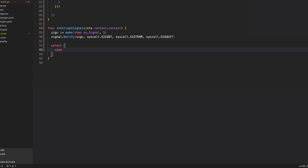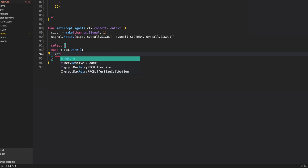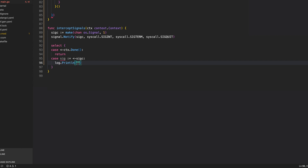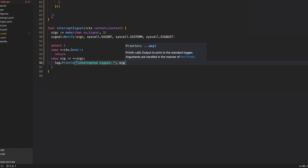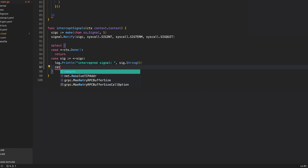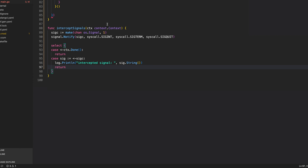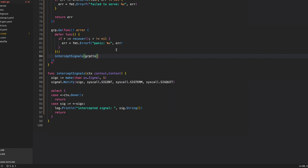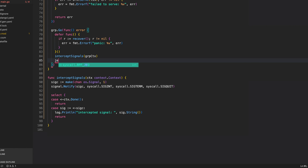Create a select statement with two cases: if context is done, return; if a signal arrives on the sigc channel, log the intercepted signal and return. Back in the second goroutine, call intercept_signals with the group context — this blocks until context cancellation or an OS signal. When a signal is received, call health_server.Shutdown, which sets all service statuses to not_serving so the client knows the service is unhealthy.